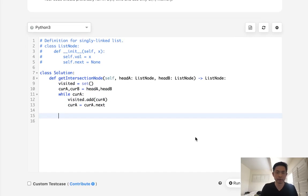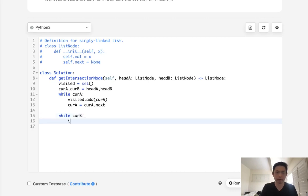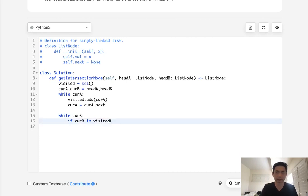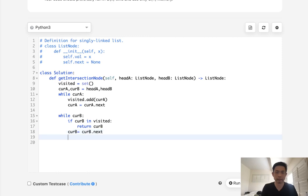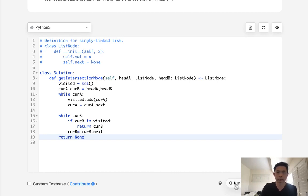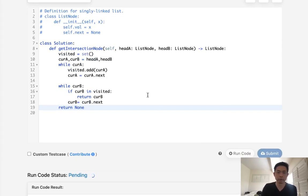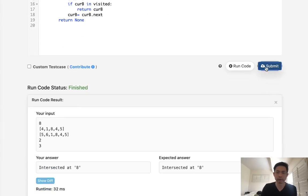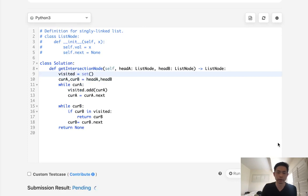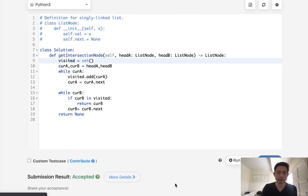And we will add to our visited set the node, and then we'll just move that ahead. So next, we'll do the same thing here with B, and we'll say if curveB in visited, then we return that. Otherwise, we move our current pointer for B ahead. And if we don't find anything, then we'll just return or not. So this does use O of N memory because of the set, but it would be the most intuitive, the straightforward, and it totally works. It gets accepted.